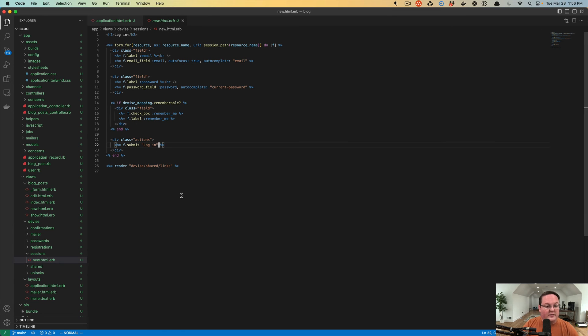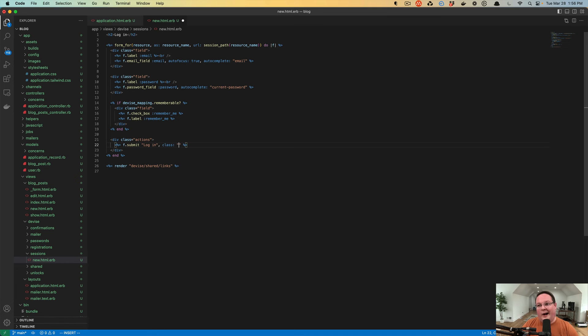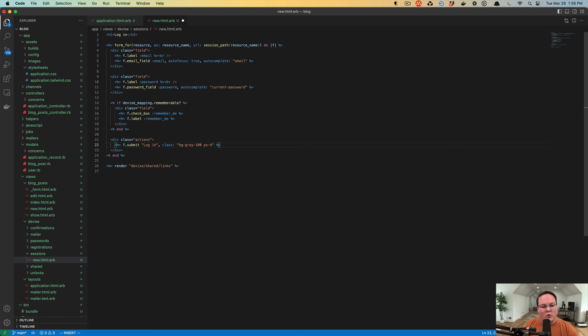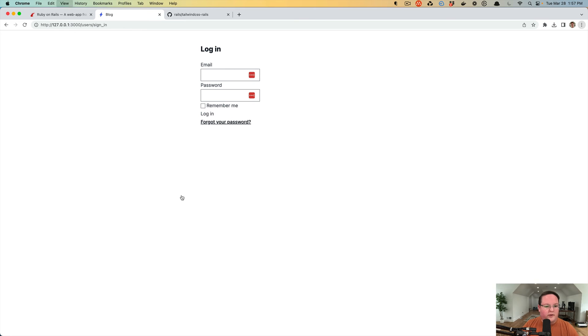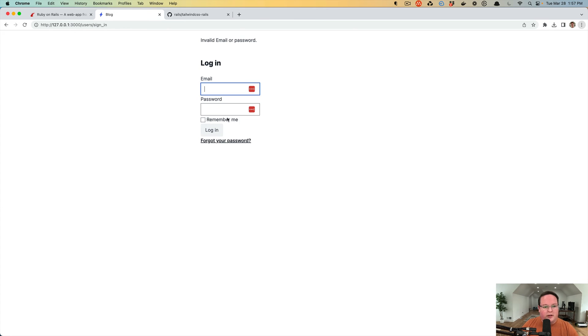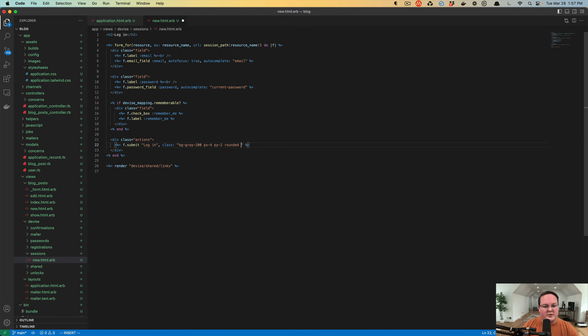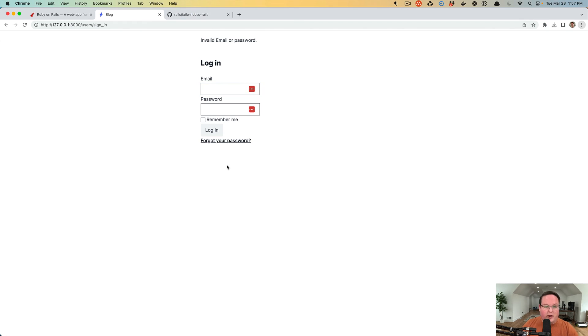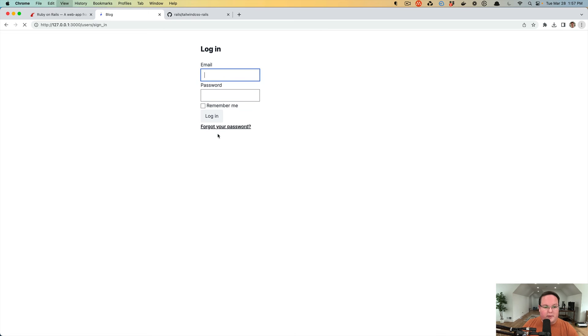our submit login, we can add a class to that and say background gray 100. We'll have padding of maybe PX4, PY2, and we'll have it a rounded button. And if we refresh our page, now we have a nice little button here. And we can also do hover states too. So background gray 200. So when we hover over this button, it will turn darker gray.